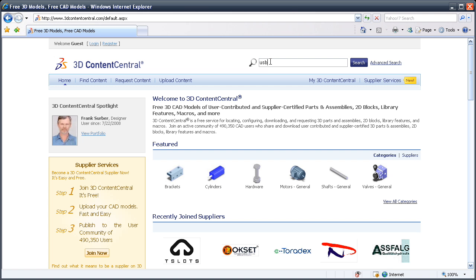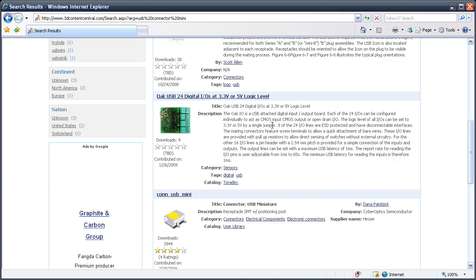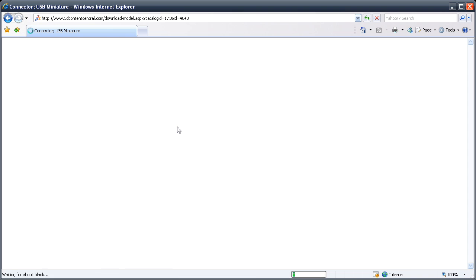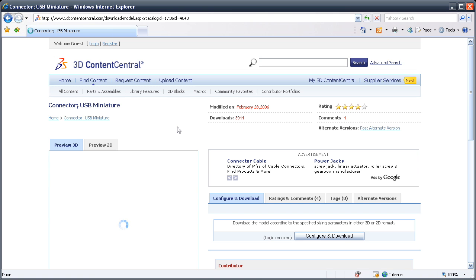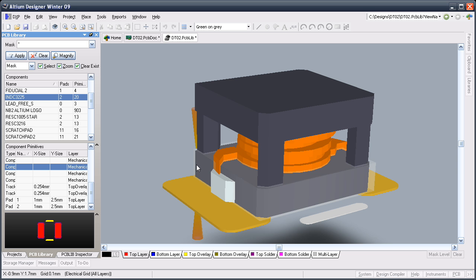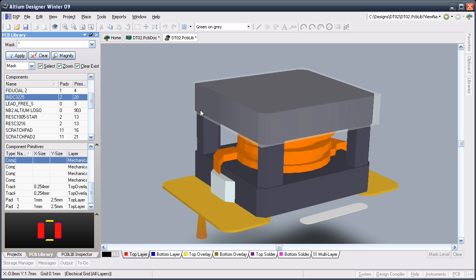For the components there are two approaches to representing their three-dimensional shape. You can import a STEP model for the component, which you can source from a growing number of component manufacturers or from shared online resources such as the 3D Content Central website. Alternatively you can build up the shape from Altium Designer's 3D body objects.